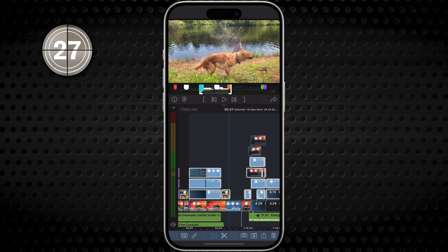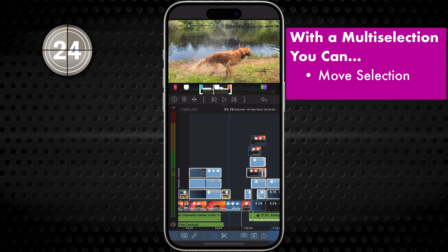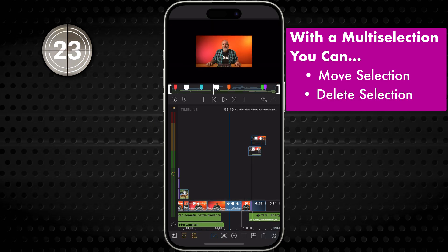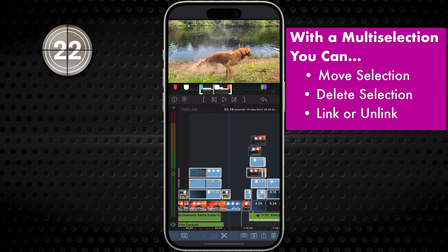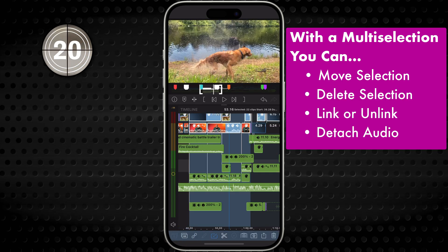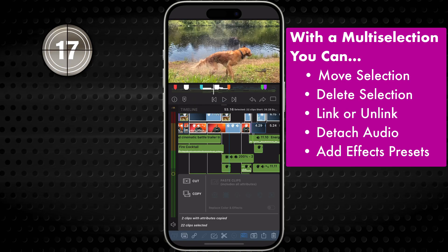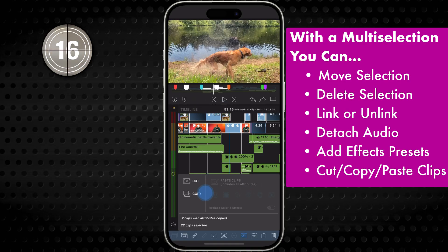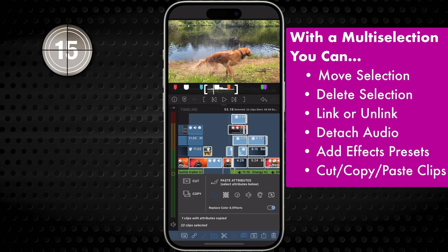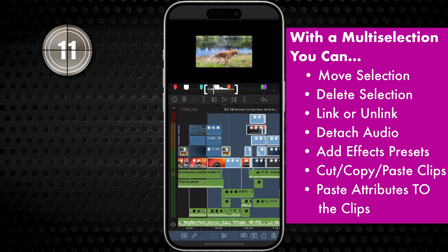With your multi-selection, you can move all those clips, delete them, link or unlink, detach audio from the clips, add effects presets to the clips, cut, copy, or paste all of the clips, or paste attributes from the clipboard to these clips.